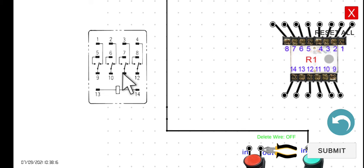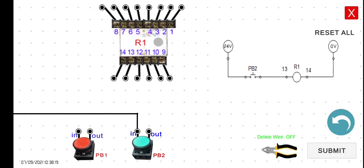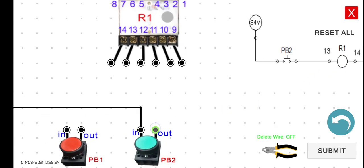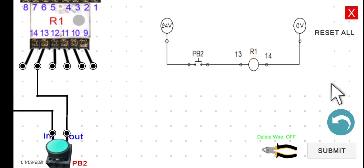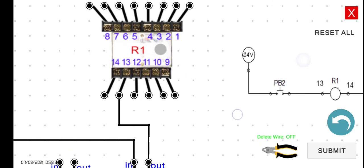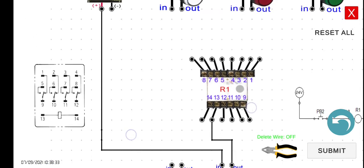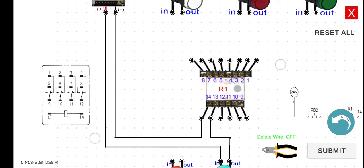But as of this moment, we have to connect the output of the PB2 first to the 13 of our relay number 1. So 13, that's 13, and then the 14 to the 0 volts. So 14, this is the 14 going back to the 0 or the negative.